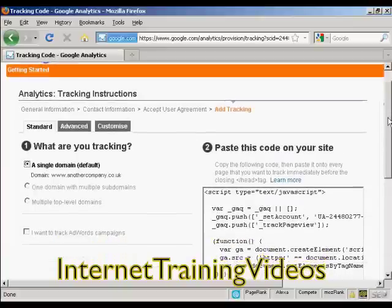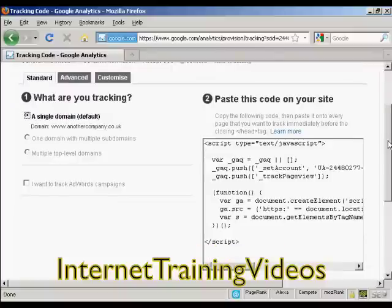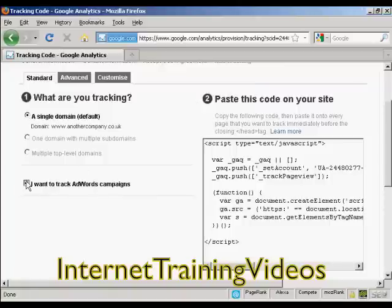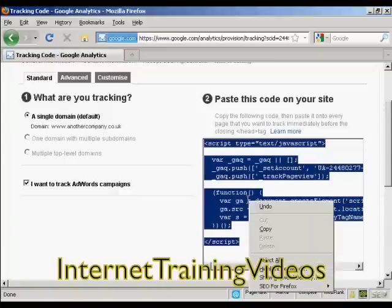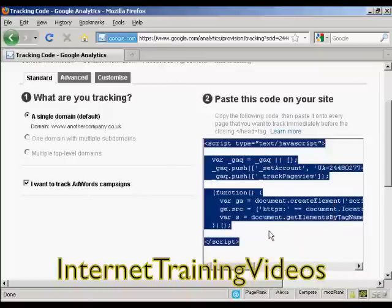Then you get the code that you need to put into your website, which you'll find in this window. You can also track AdWords campaigns if you wish. What you have to do is highlight the code with your mouse, right-click if you're using a Windows computer, and click 'Copy' to save it to your clipboard.